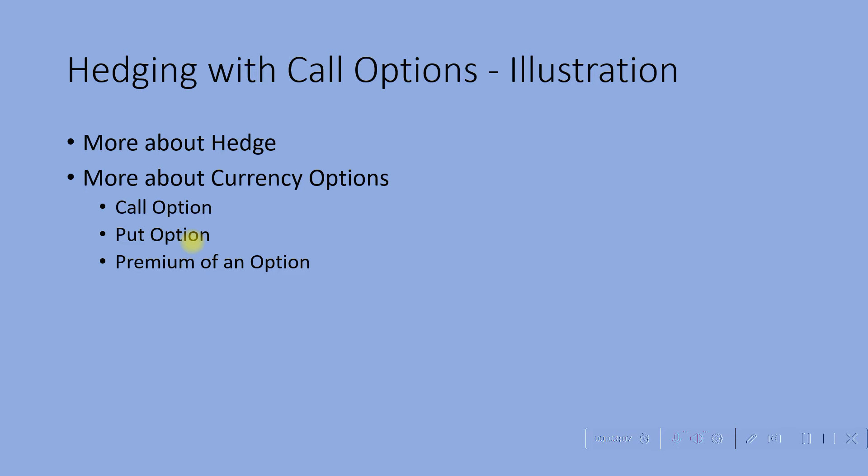Now what is a premium of an option? The premium or price of an option is the compensation that the seller of the option receives from the buyer at the time when he or she purchases the option.